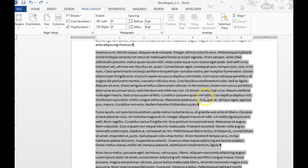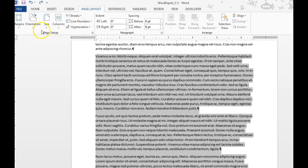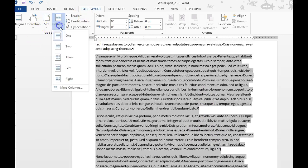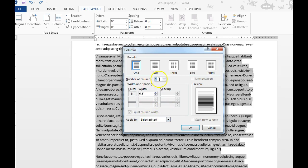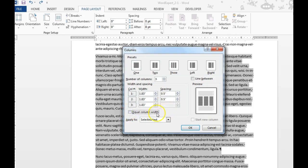You can select a certain piece of text and turn it into columns. Go to More Columns, choose 3, and set it to Selected Text. Then you can choose to change the spacing between the columns — I'm going to uncheck Equal Column Width.